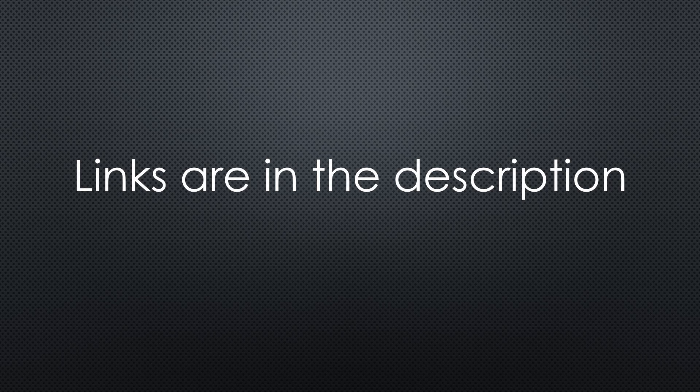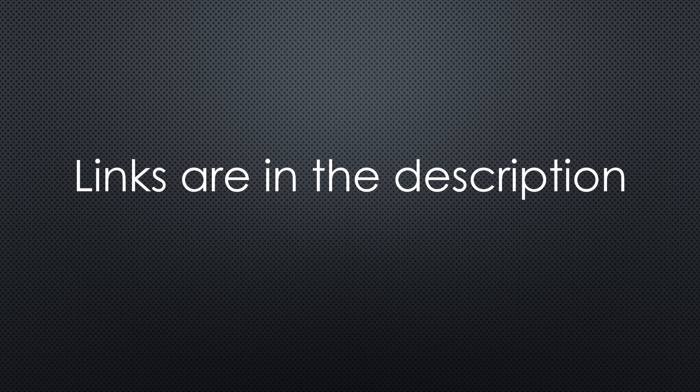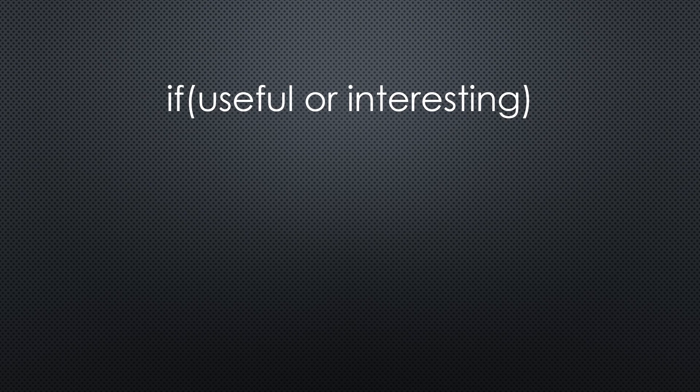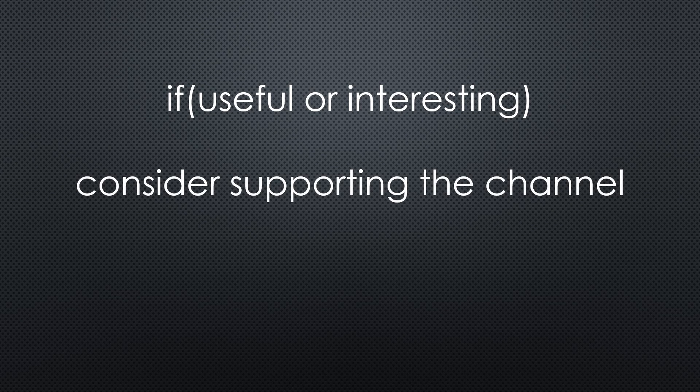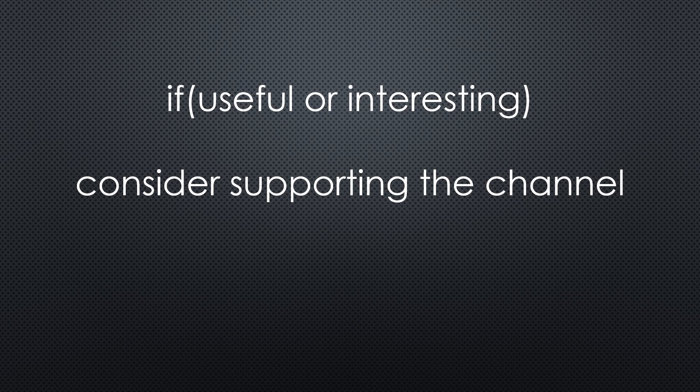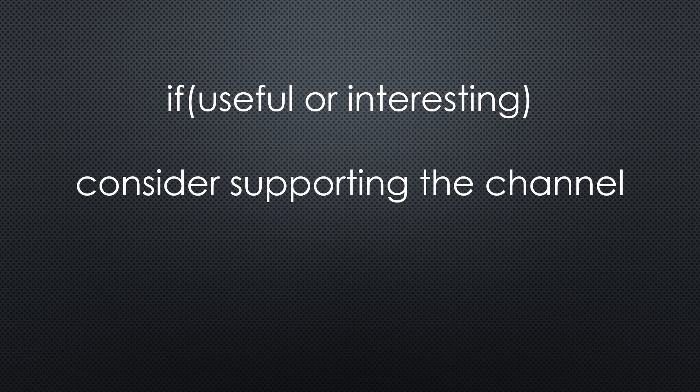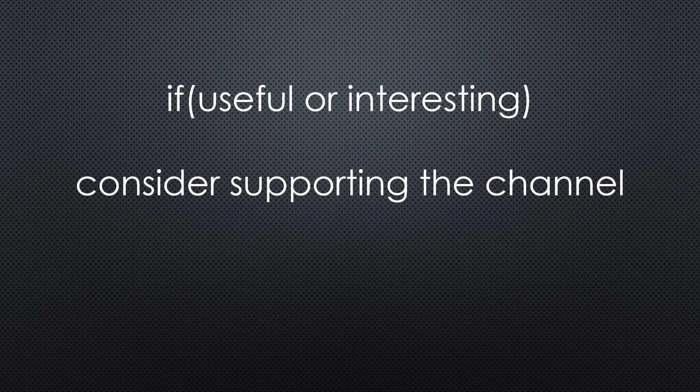That was all for today. As always, you find all the relevant links in the description. I hope this video was useful or at least interesting for you. If true, please consider supporting the channel to secure its future existence. Thank you. Bye.